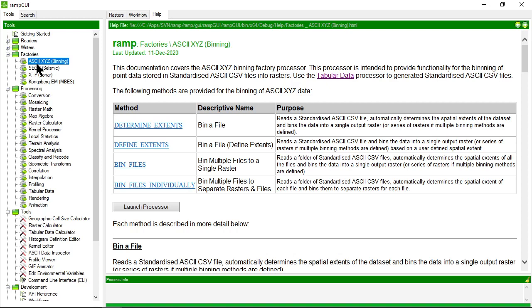The ASCII XYZ factory takes ASCII comma-separated value data, so tabular data, and takes any coordinate fields in that dataset as well as value fields and bins those coordinates and values into a series of cells that represent a raster.